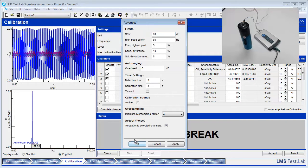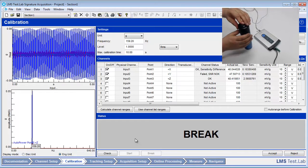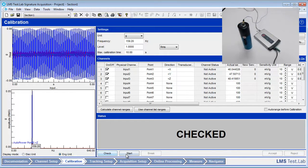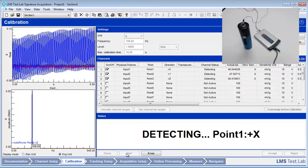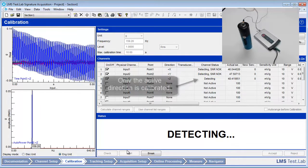LMS TestLab will then calibrate each direction of the triaxial accelerometer separately, one at a time. Let's calibrate again. Press the check button and then the start button. This should calibrate the Z direction only.